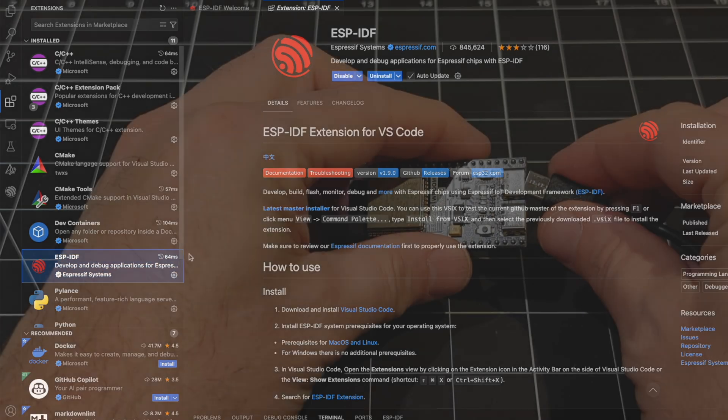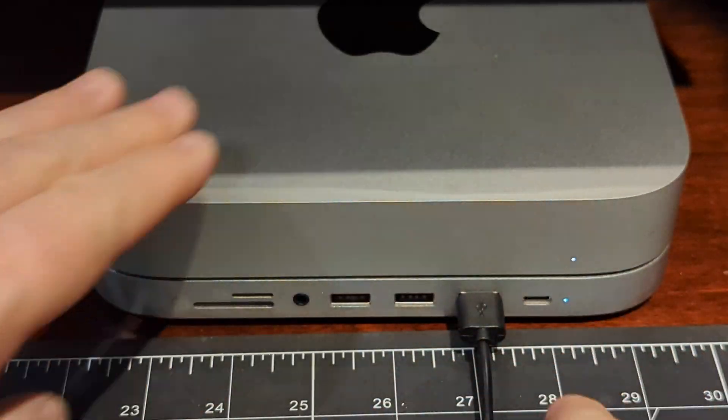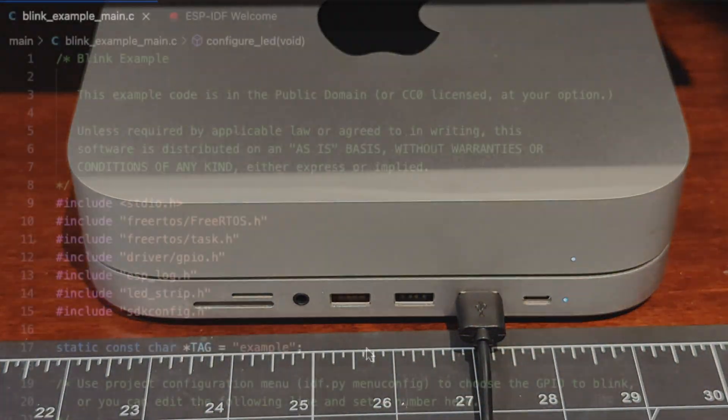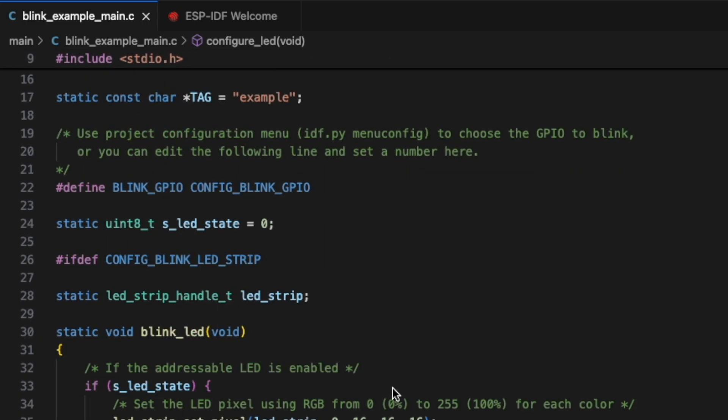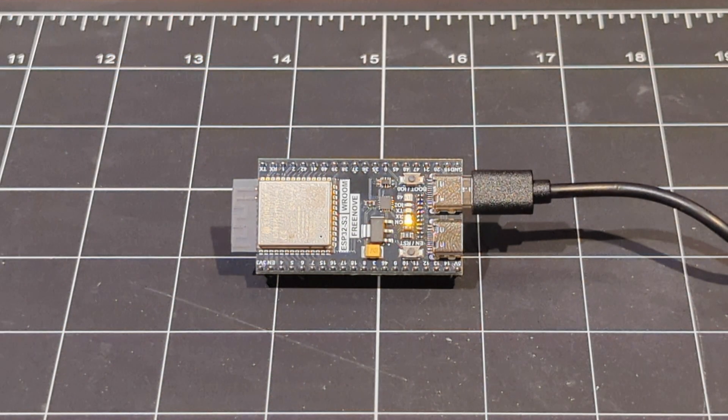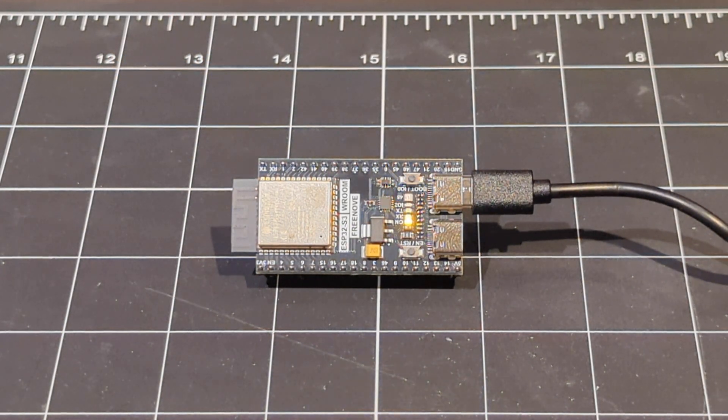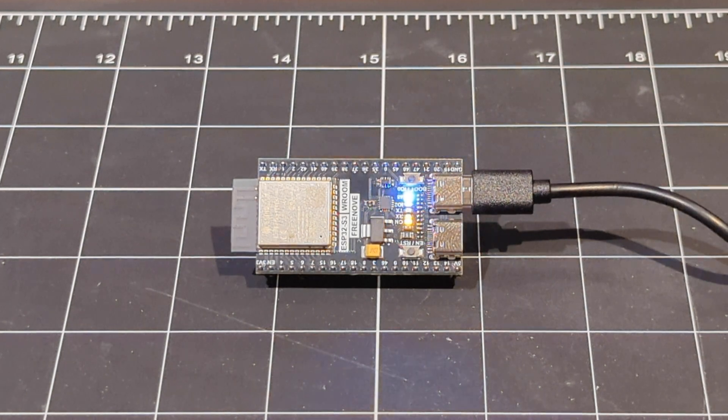Once the board arrived, it was a quick plugin. And within a few minutes, I was uploading the obligatory microcontroller demonstration, also known as the Blinky LED.